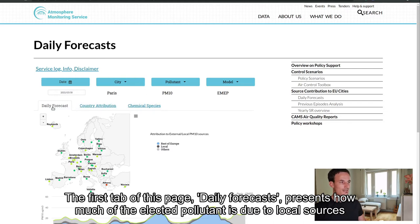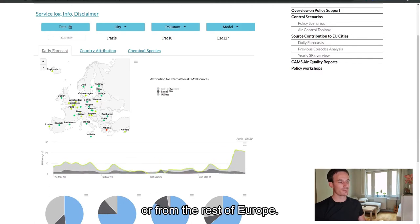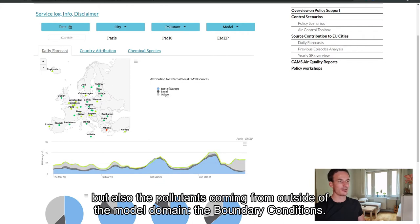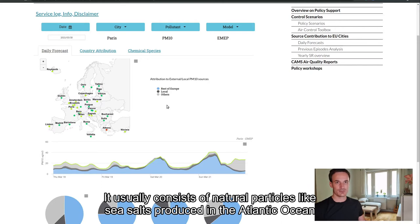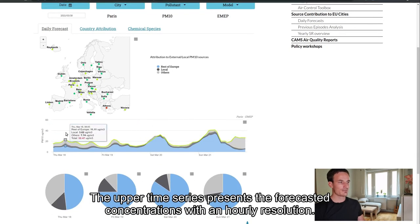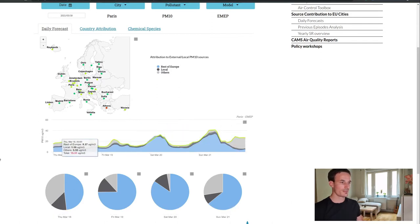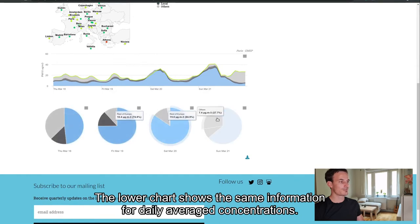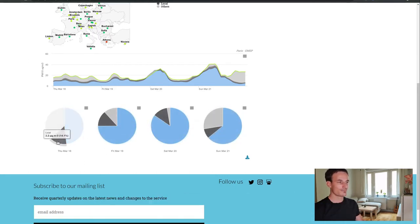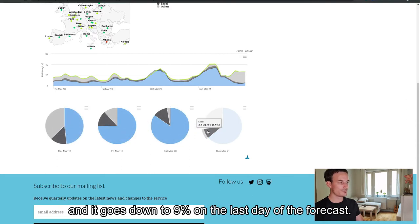The first tab of this page, daily forecast, presents how much of the selected pollutant is due to local sources, which means comes from the city itself, or from the rest of Europe. In the others, we find for instance the shipping contribution, but also the pollutants coming from outside of the model domain, the boundary conditions. It usually consists of natural particles like sea salts produced in the Atlantic Ocean or dust coming from North Africa. The upper time series presents the forecasted concentrations with an hourly resolution. You can get the values by just hovering the time series with your mouse. The lower chart shows the same information for daily averaged concentrations. We can see that the PM10 forecasted for Paris is mostly due to emissions outside of Paris. On the first day, the local contribution of PM10 in Paris is about 14% and it goes down to 9% on the last day of the forecast.